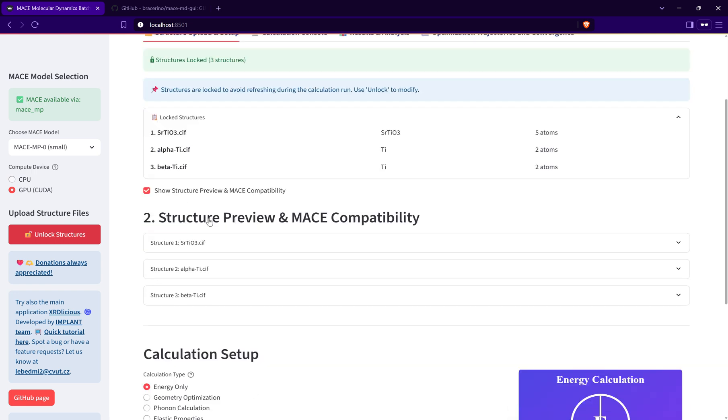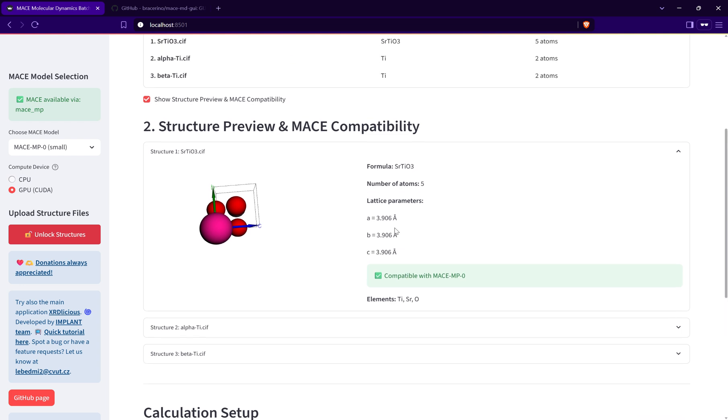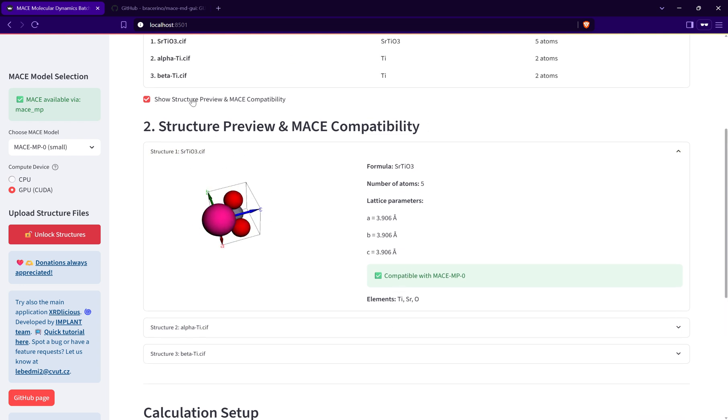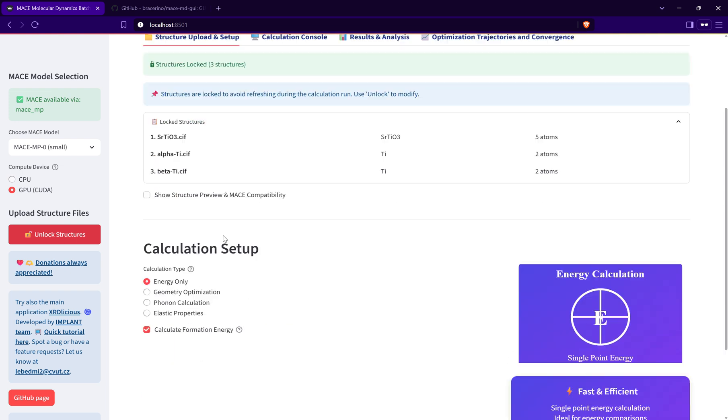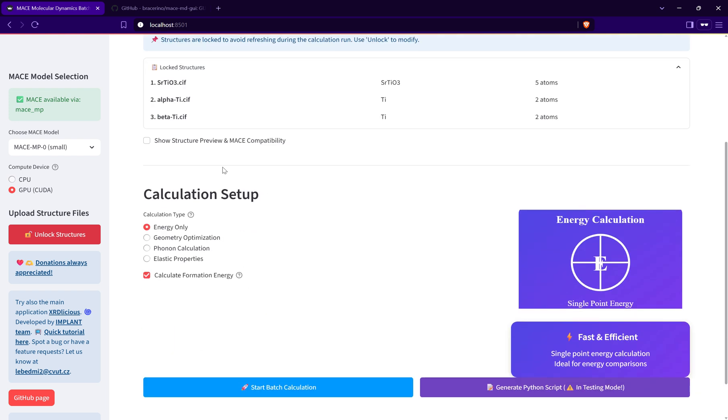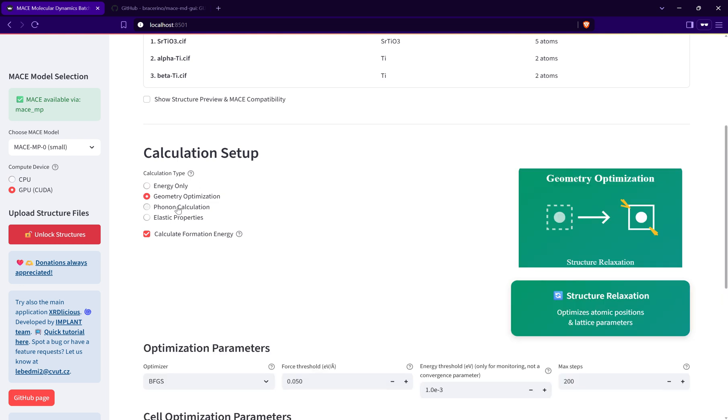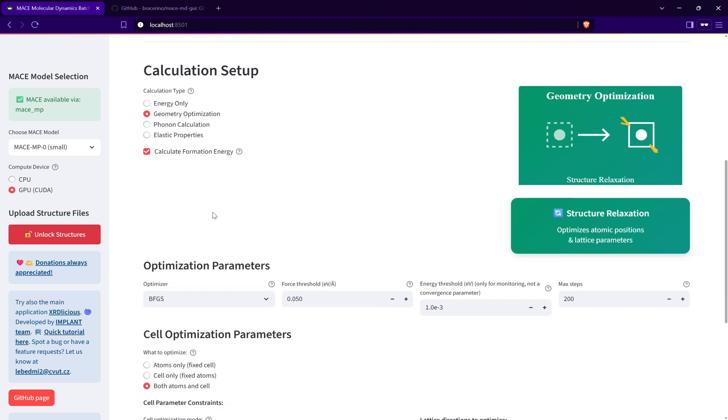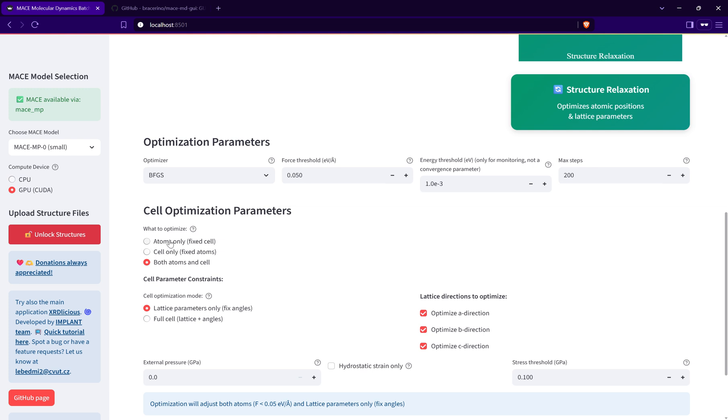If I want I can preview the structures. There are initial lattice parameters, elements, and visualization. Then I can select the calculation tasks. Currently there are four available options: you can calculate just the single point energies, you can do geometry optimization with different parameters.